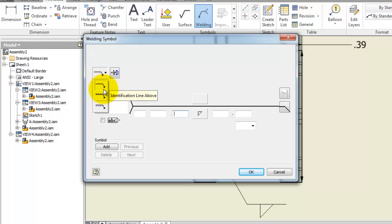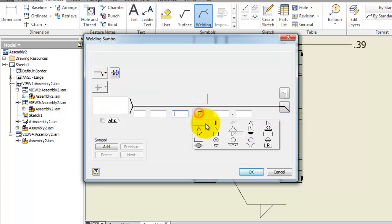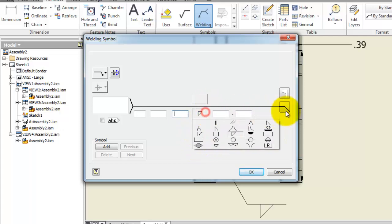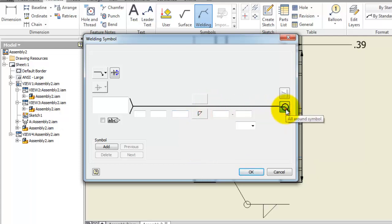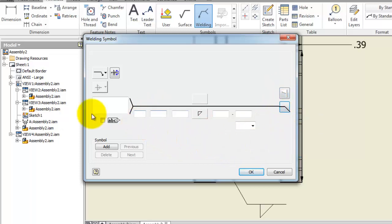Here also you have symbols of different welding types, so you have many choices. Let's add a note here.